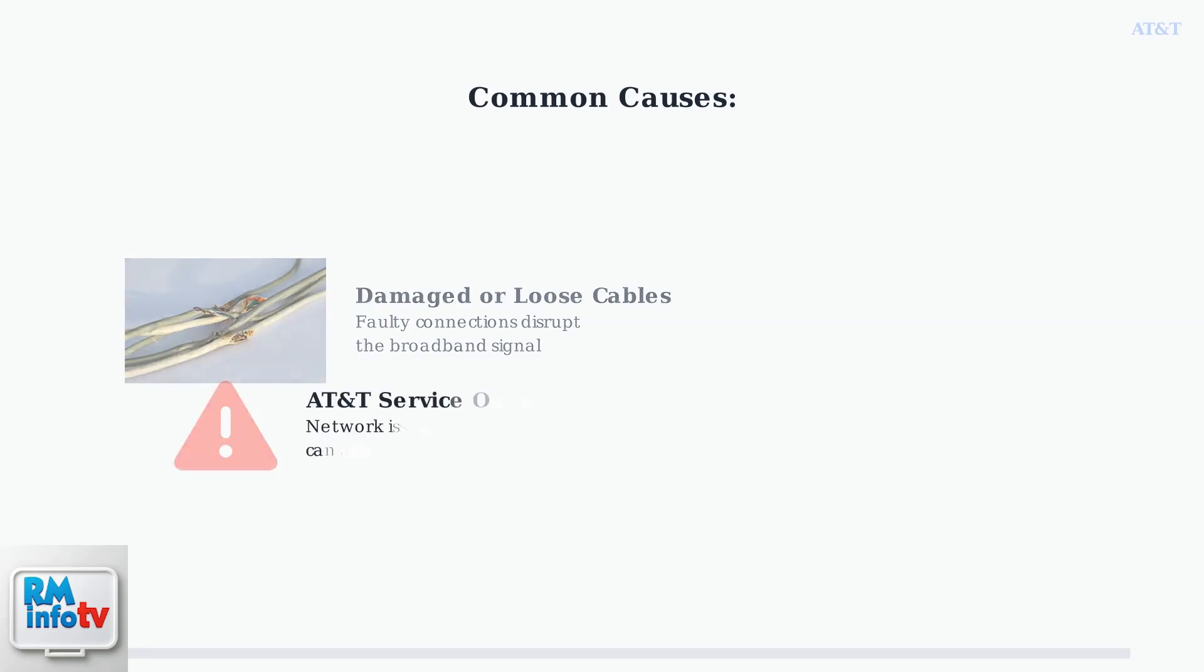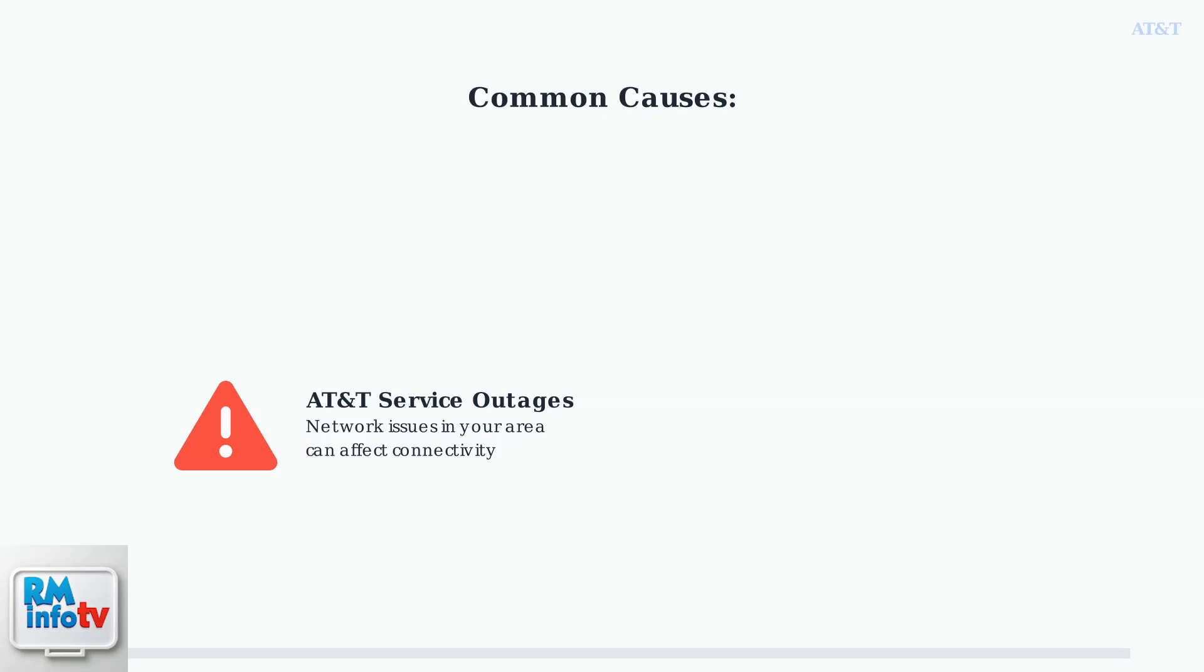Third, AT&T service outages. Sometimes the issue isn't with your equipment, but with AT&T's network infrastructure in your area.